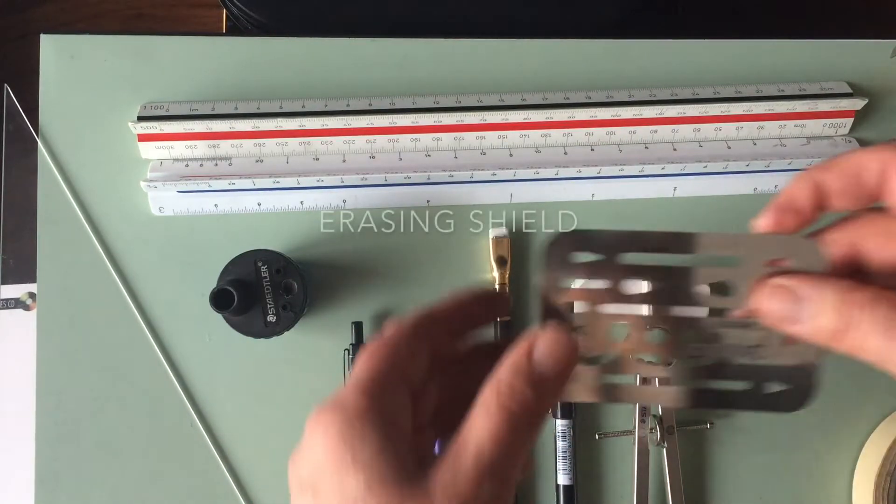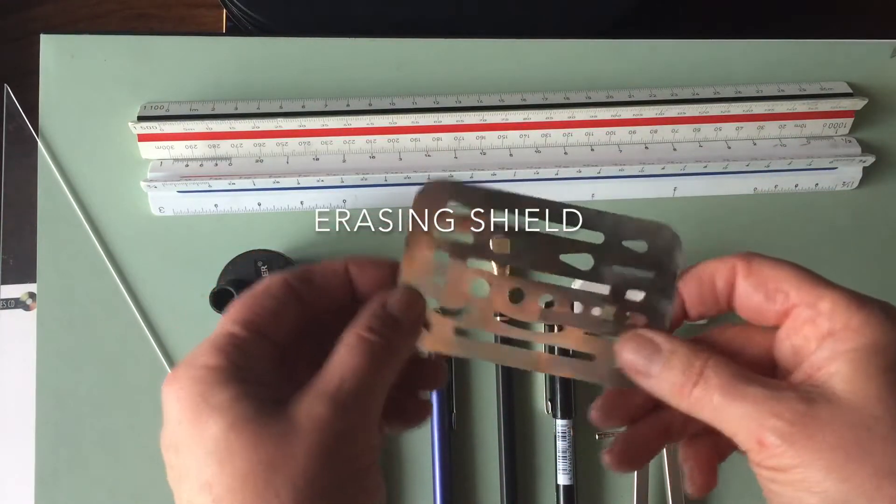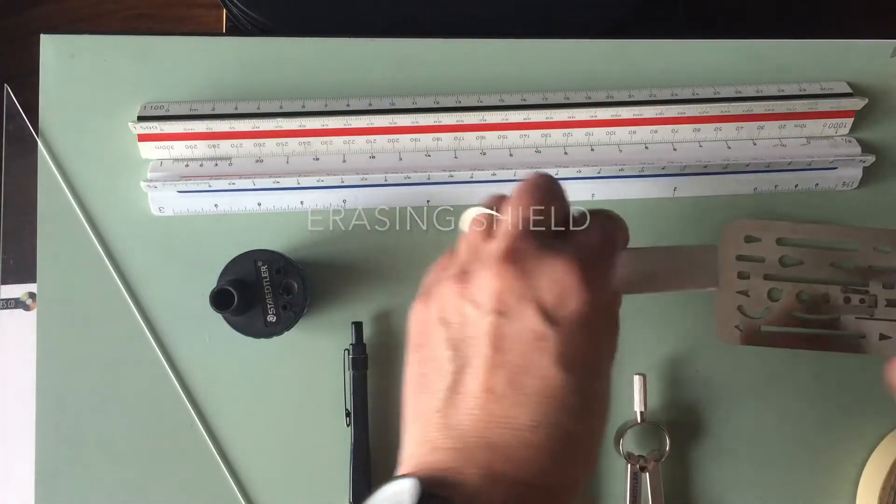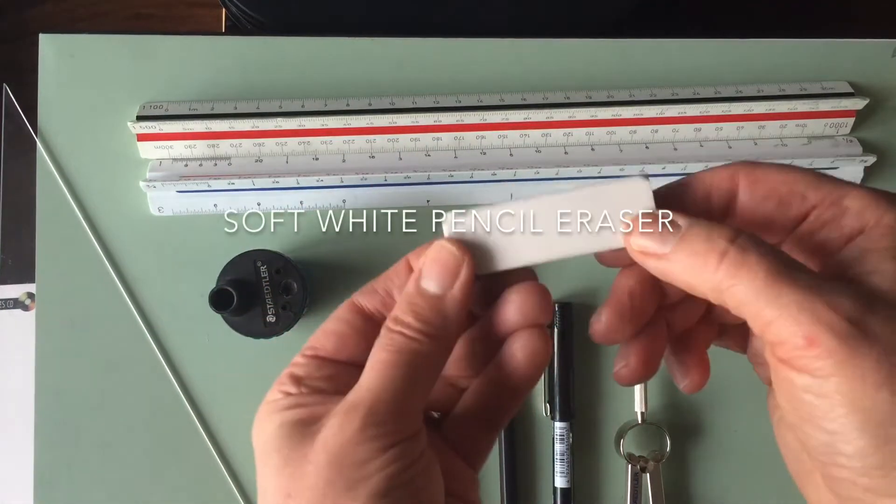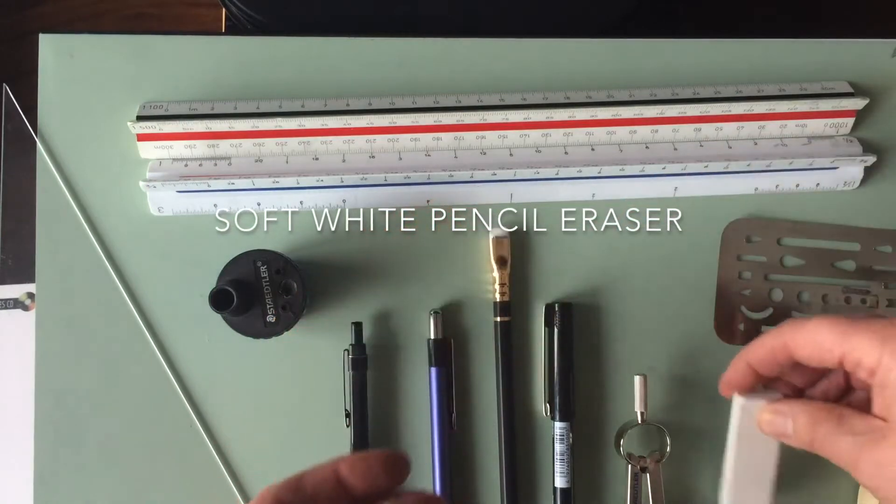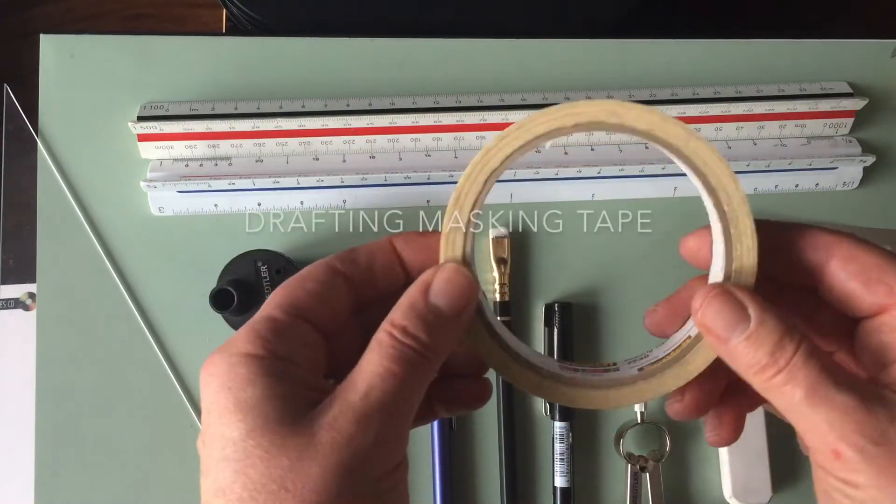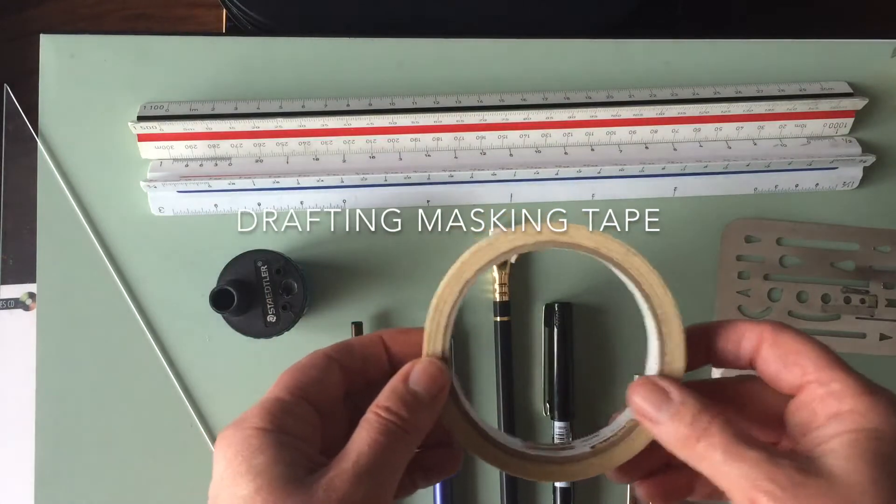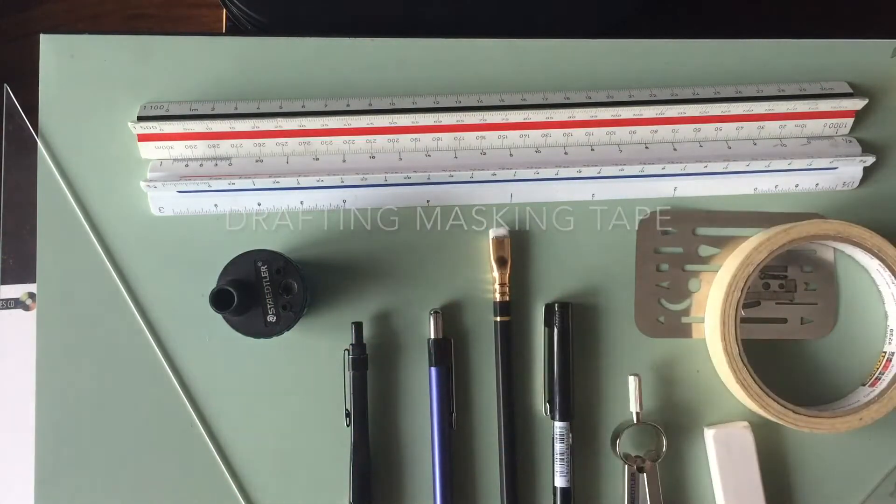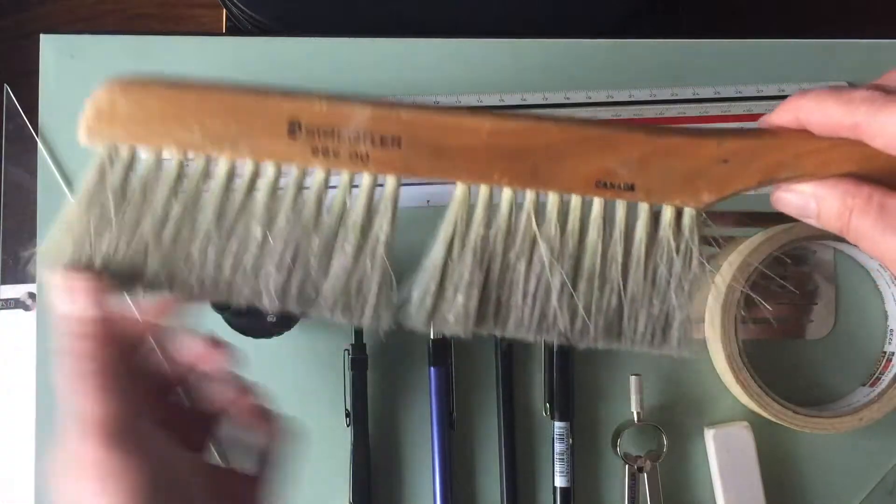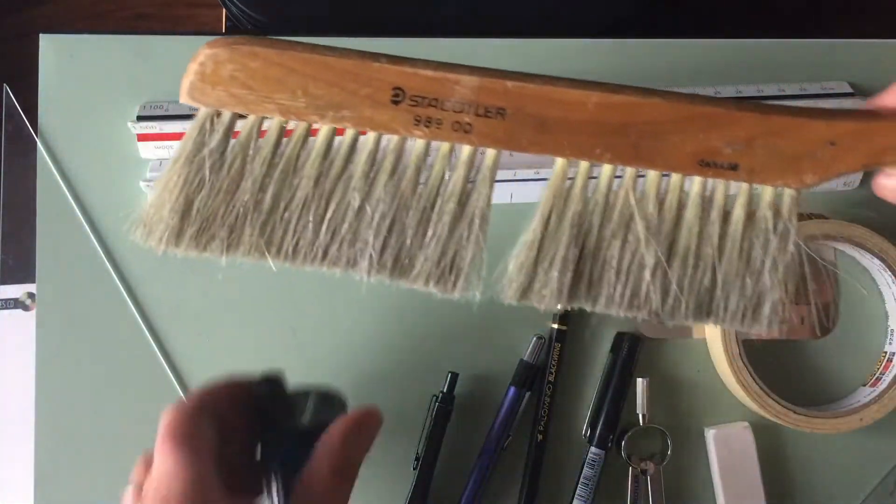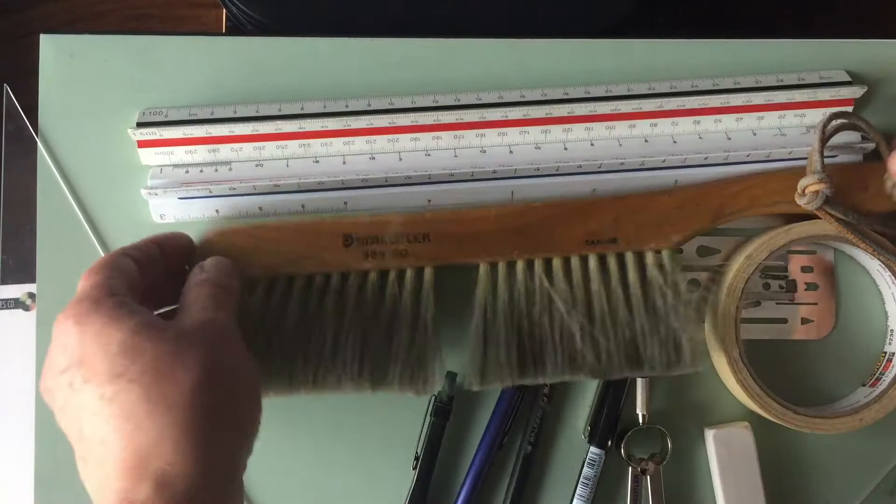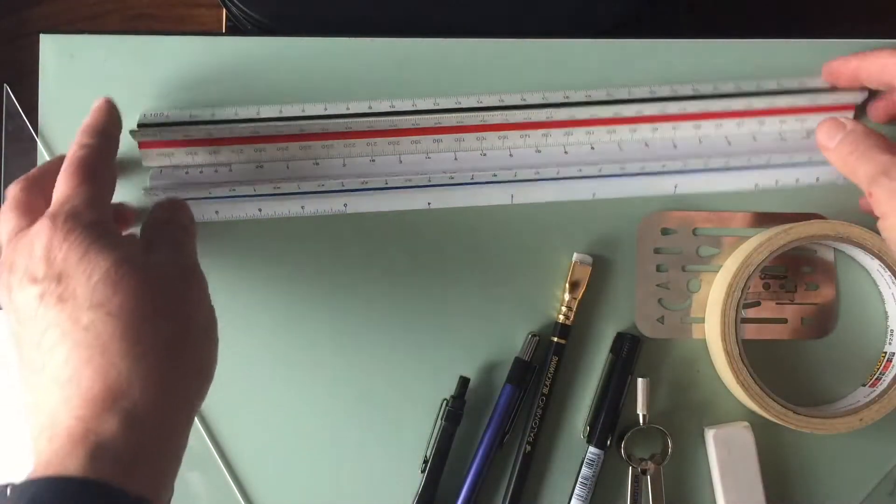This is called an erasing shield, and this will come in very handy when those mistakes start to happen. And as I talked about, this eraser is just a nice beautiful white soft eraser. Some masking tape, and I strongly recommend getting drafting masking tape, not anything else like painting masking tape. A drawing brush, hopefully you don't have anything missing out of it.